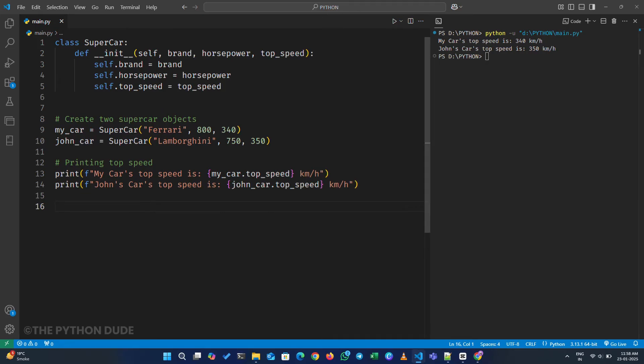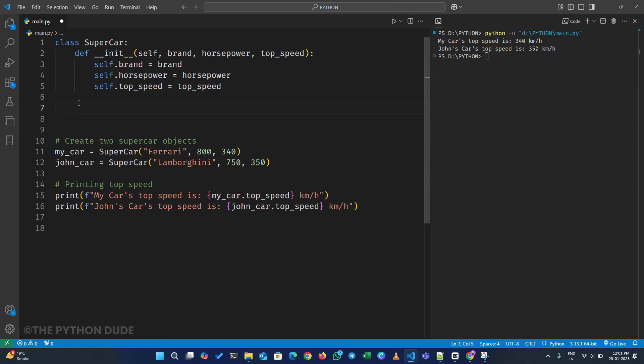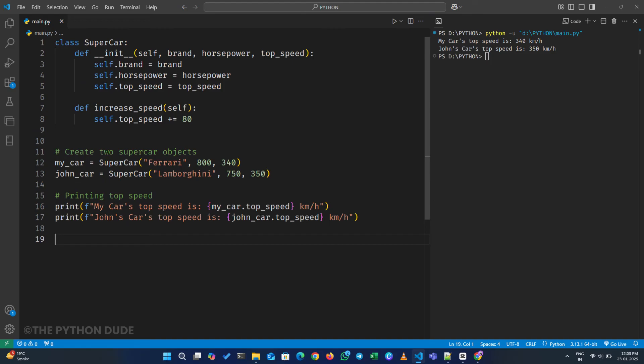Next, we can also add some functionality to these classes. Let's say I want to increase the speed of my supercar by 80. I can add a method in this class called increaseSpeed, which just takes self.topSpeed and adds 80 to it.